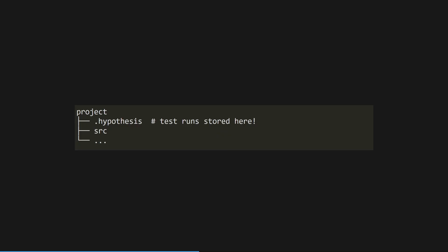Thankfully, Hypothesis keeps track of which test cases failed, and makes sure to use those again on the next run, making it really easy to ensure that you've actually fixed a bug.